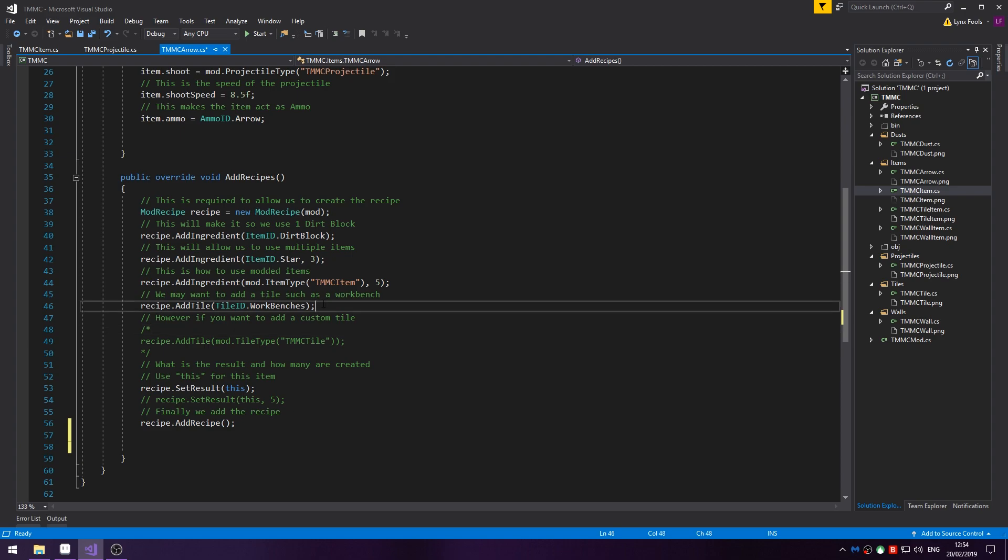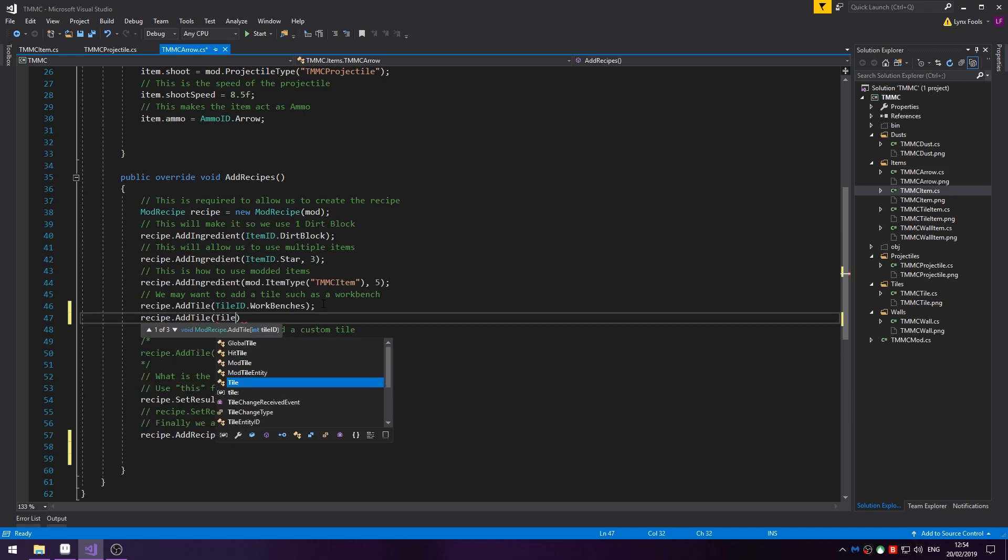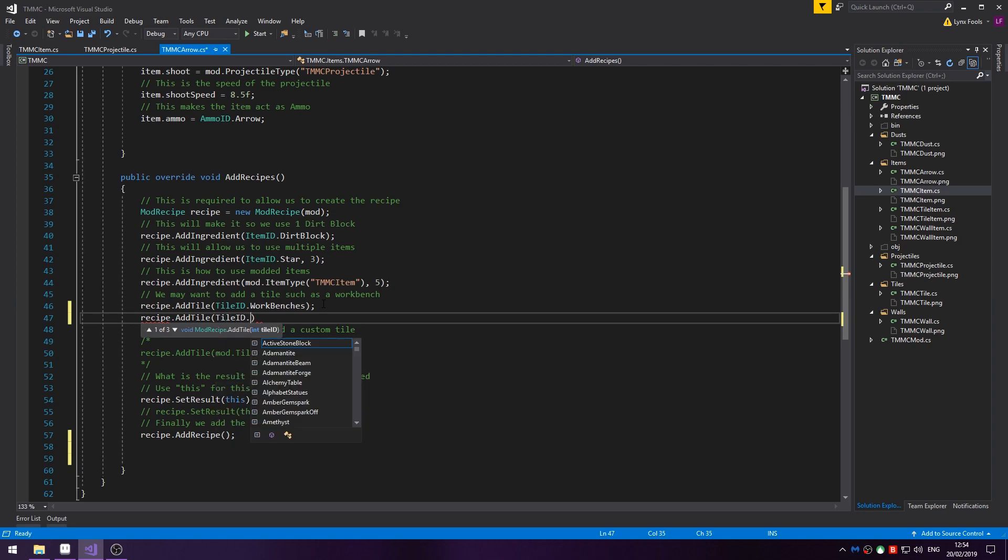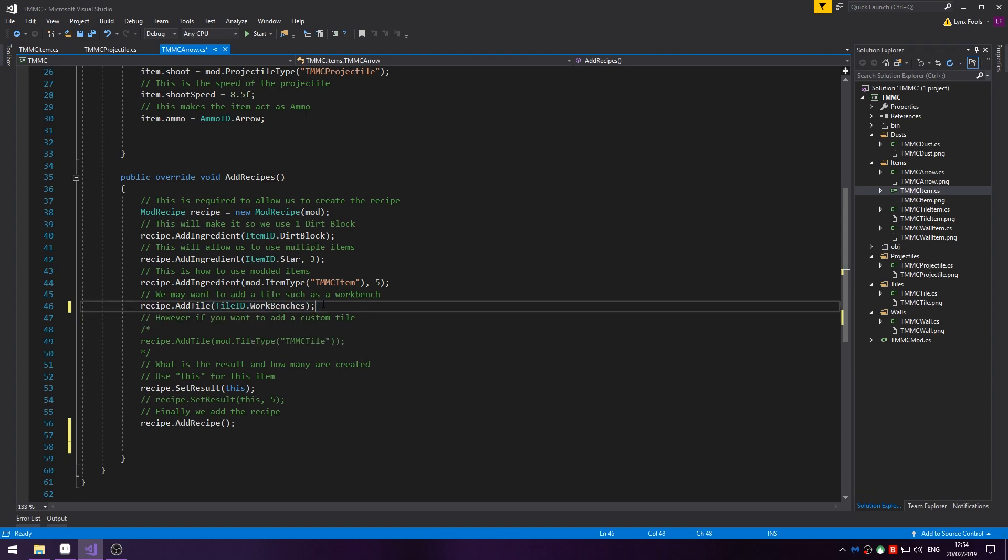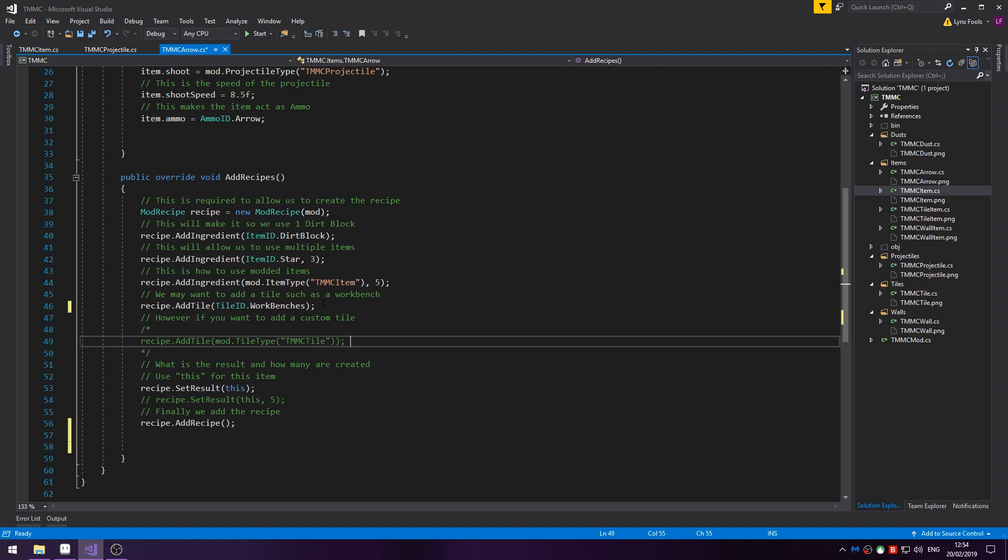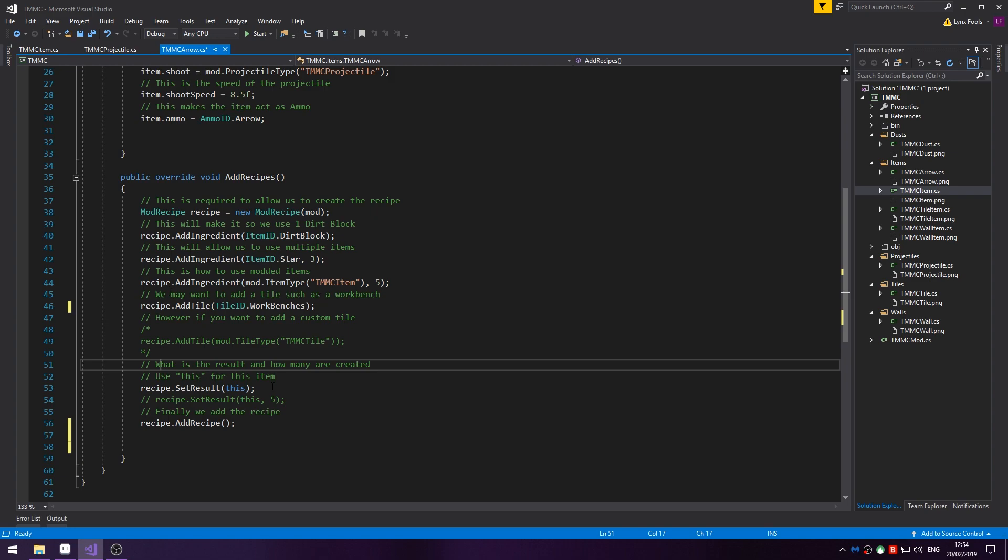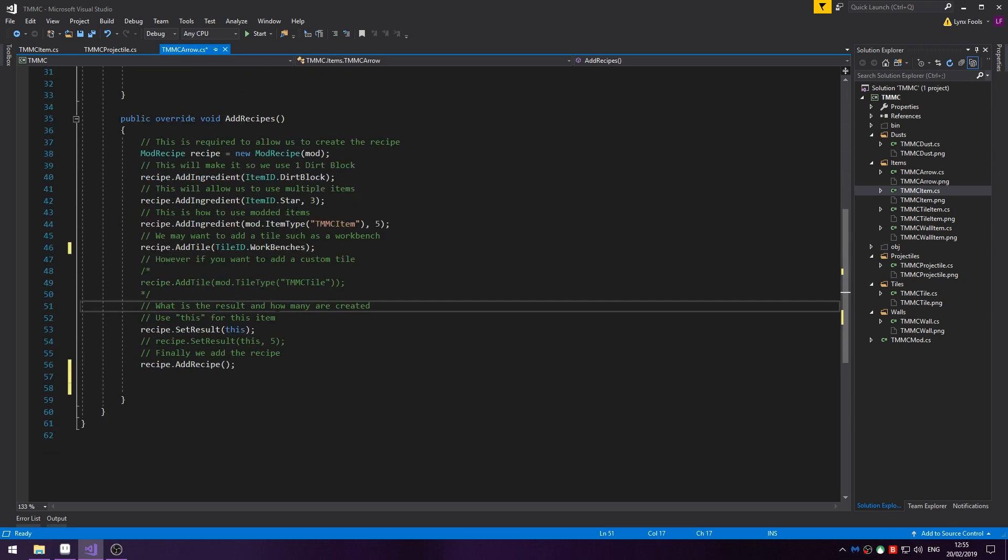There are some furnaces that share like the adamantite and the other one furnaces. You'd use the adamantite forge because it's a shared tile ID. If you want to add a modded tile such as the TMMC tile you can do recipe.AddTile and then the tile type. Then you need to make it so the recipe actually creates the item. Otherwise this recipe is just creating nothing. So you do recipe.SetResult and because we're creating it inside the TMMC arrow class you can do this.